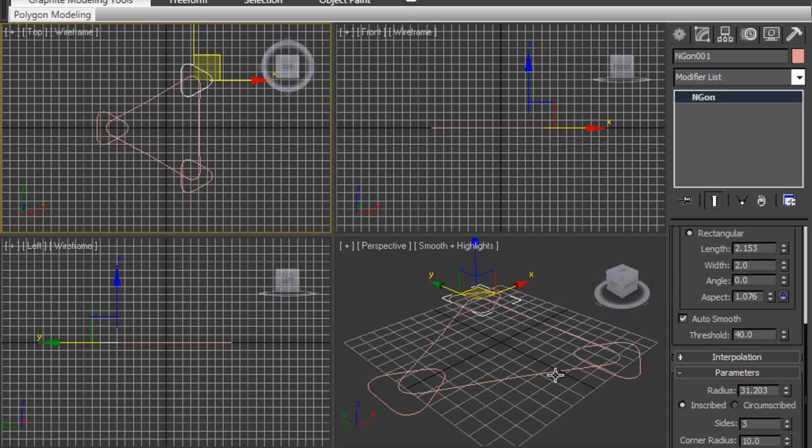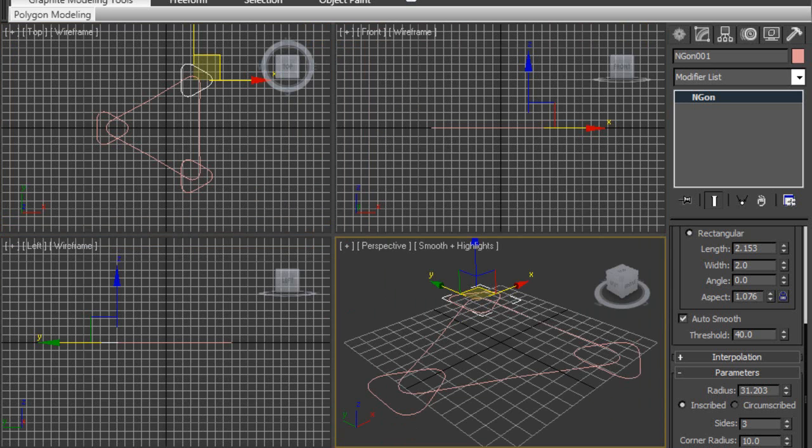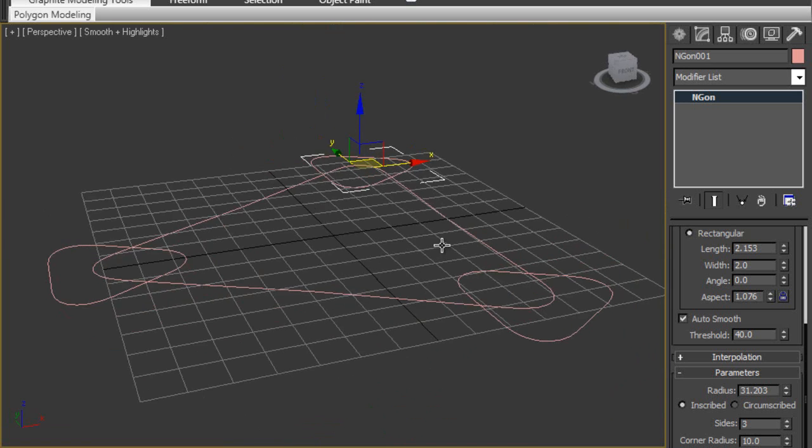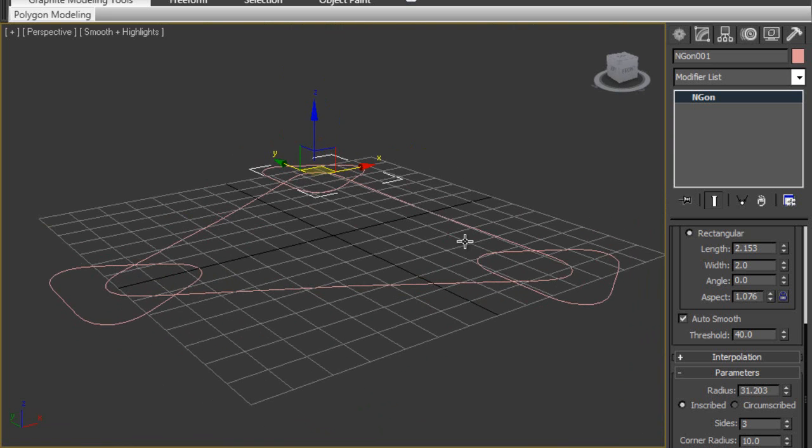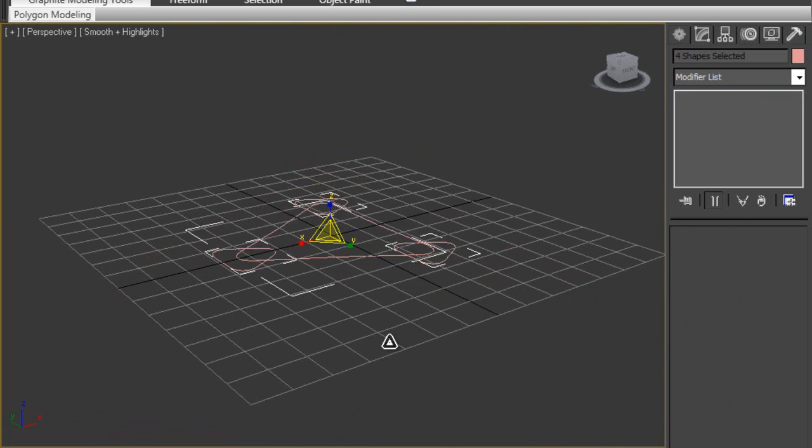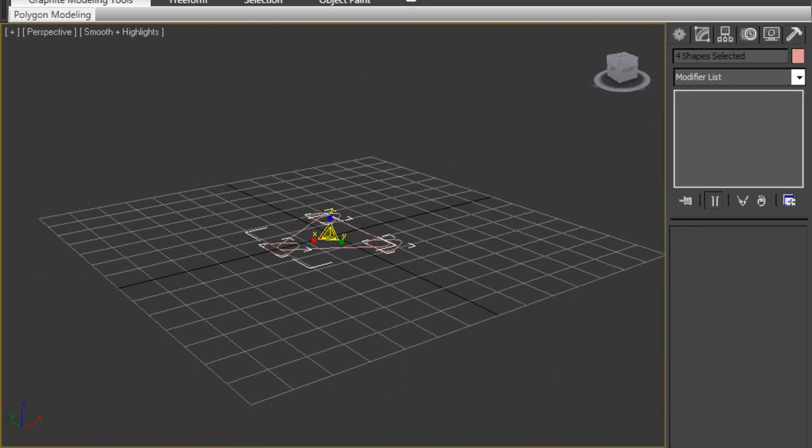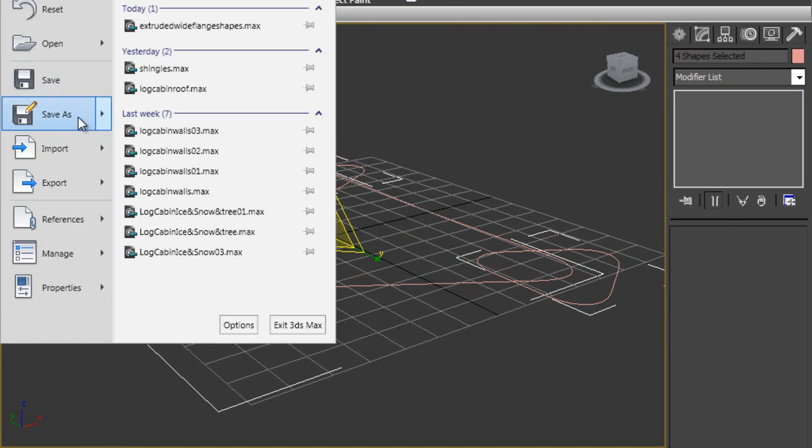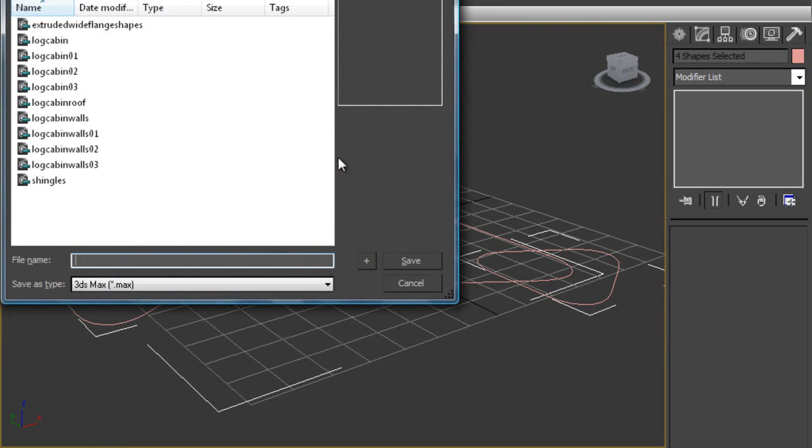Now that we've got the 2D basis, going to perspective view and maximize it. Now these splines are pretty big, so we're going to bring all these down and scale them down, these primitive shapes down a bit. Before we do that, we're going to save this as a base.